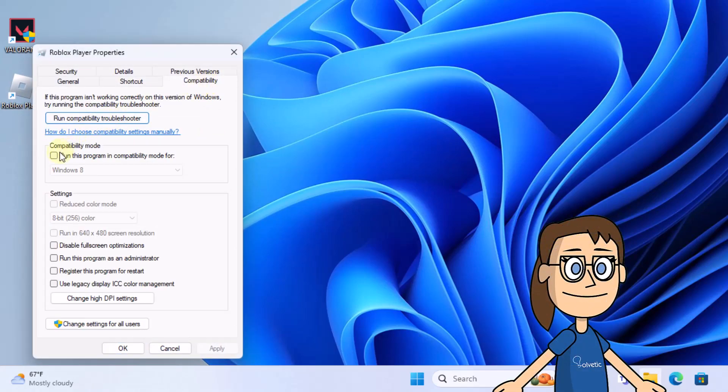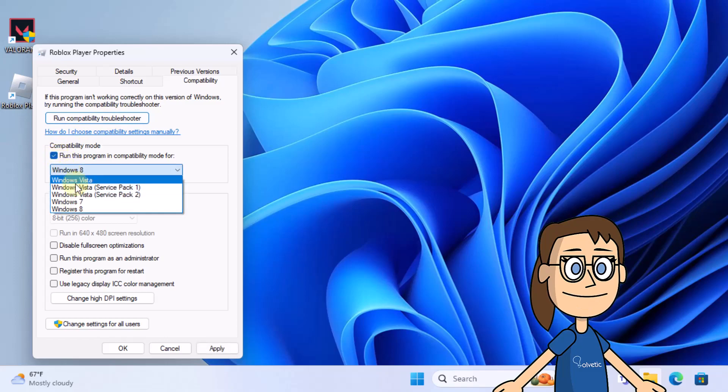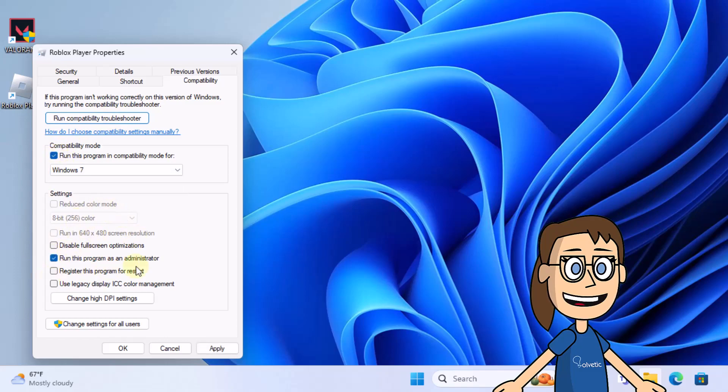Here, check the box 'Run this program in compatibility mode for' and then choose Windows 7. Also check the box 'Run this program as an administrator.'